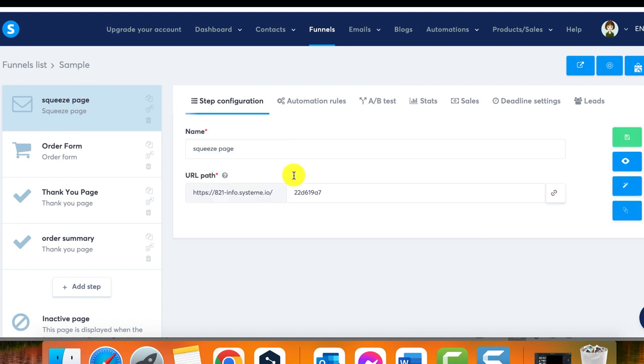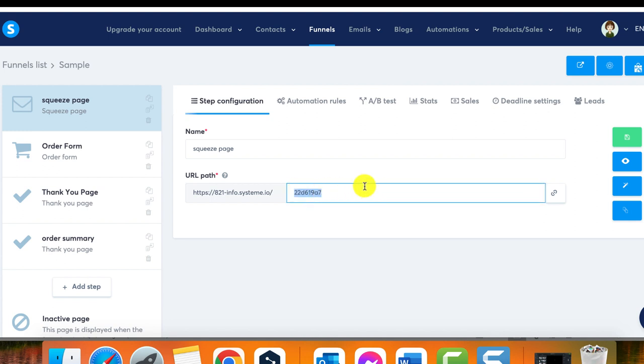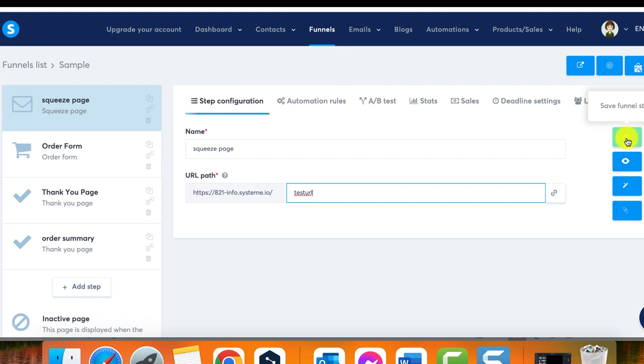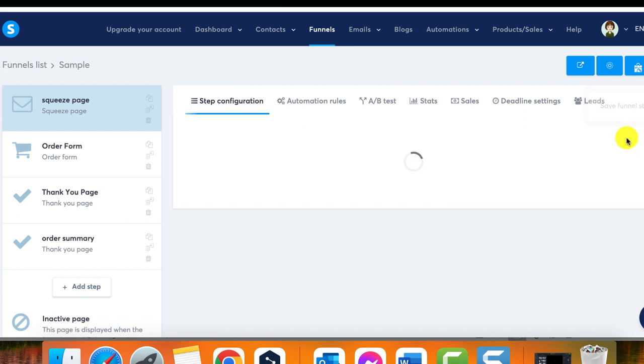Step 2: Modify the URL path. Within the selected funnel, locate the page whose URL path you want to change. Click on the page to access its settings. Here you can modify the URL path of your page.